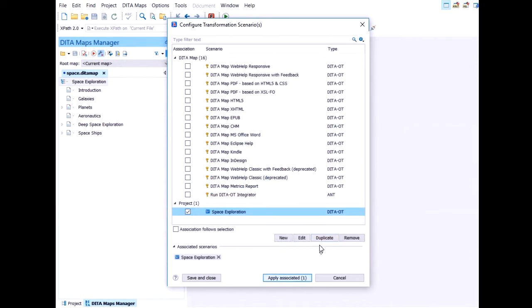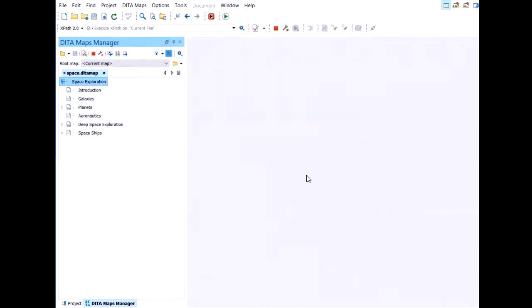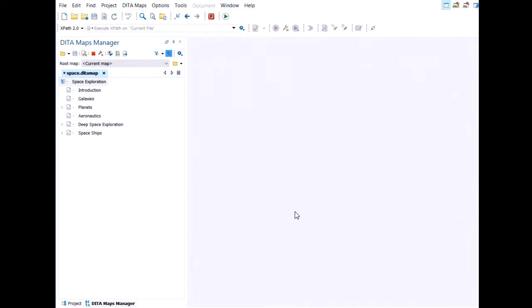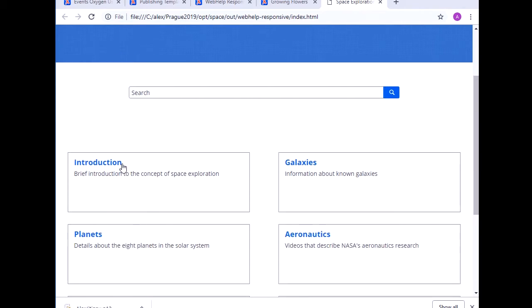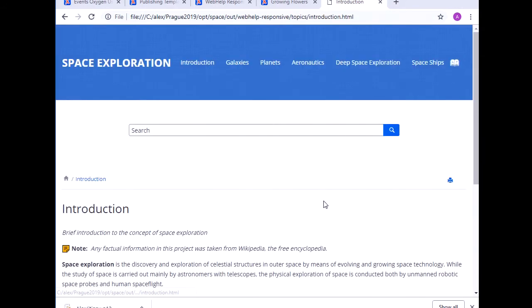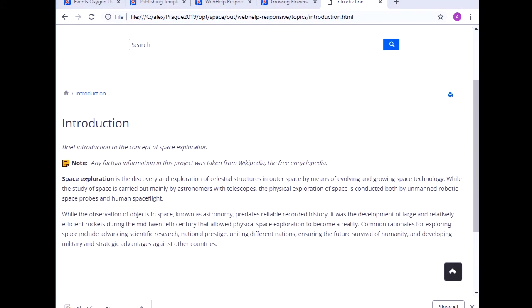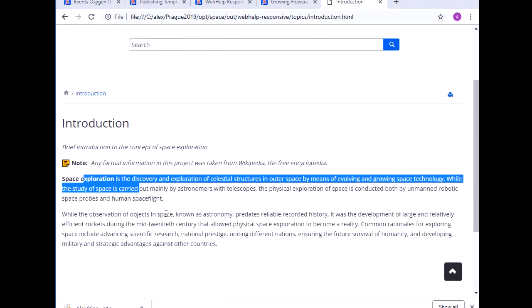And then we publish the content. The transformation runs here in the background, you see it on the bottom. That was a good time to grab a cup of coffee if you have one here. But in a couple of seconds we should have our published output. This is the live demo effect. It introduces a lag. So this is our content about space exploration using this template that I've chosen.